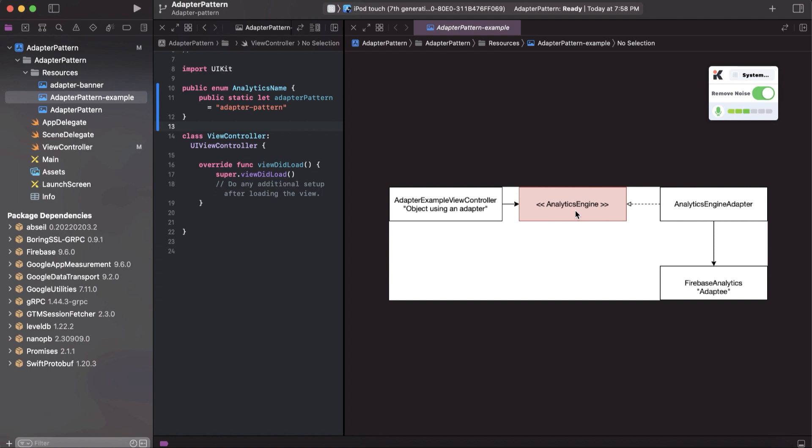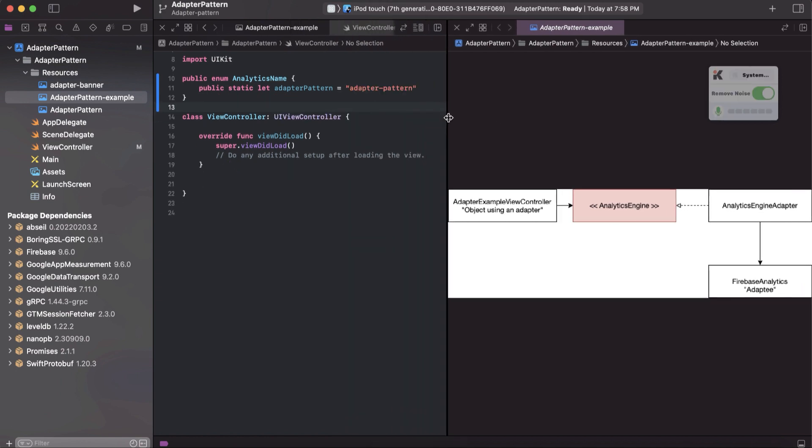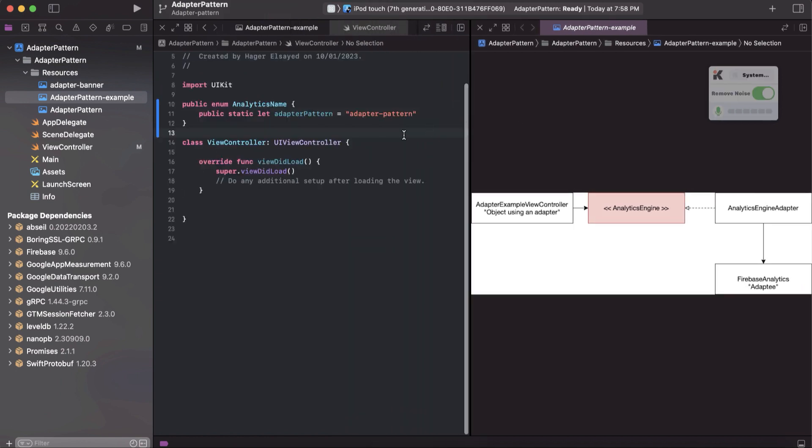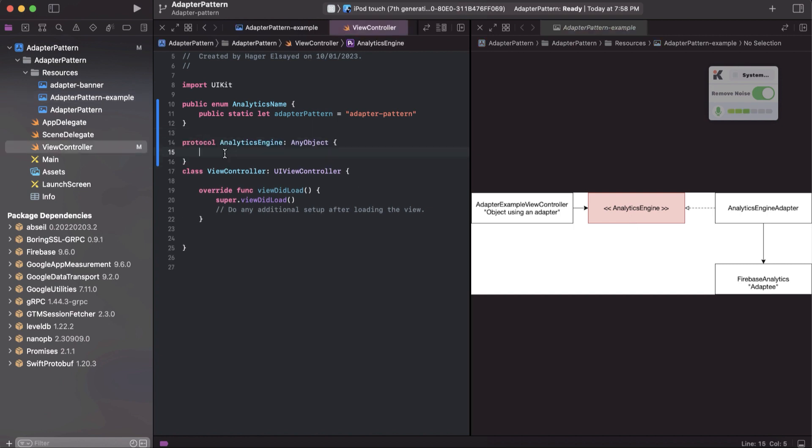and implement a specific protocol which we will call analytics engine to do the logic in this adapter. Let's follow the diagram step by step. First thing, we will need to create a protocol. We will call it analytics engine,